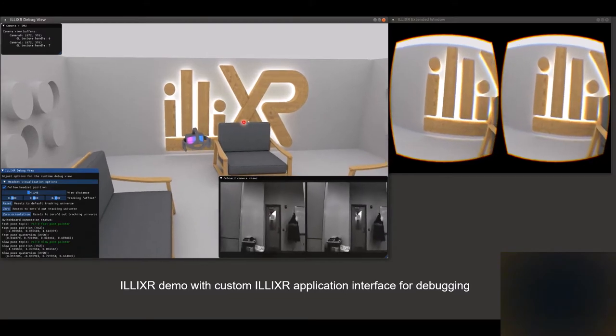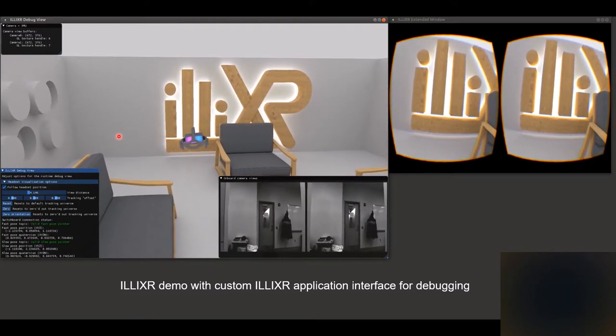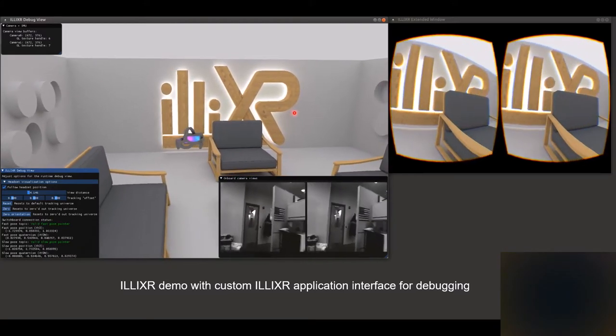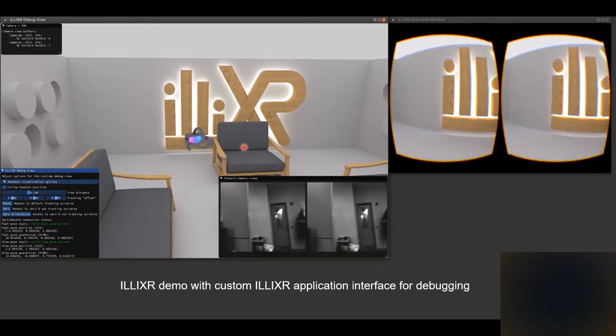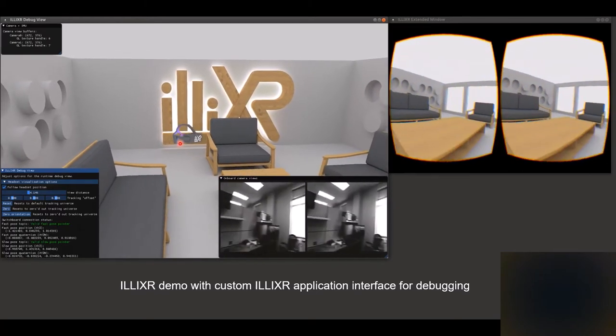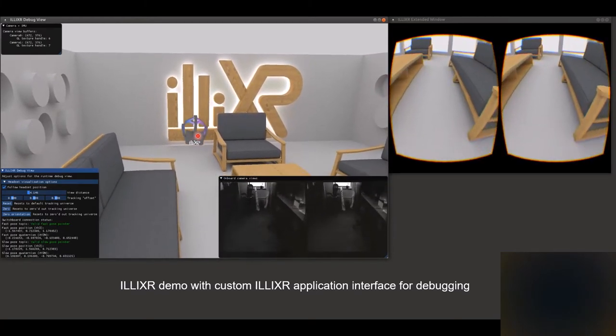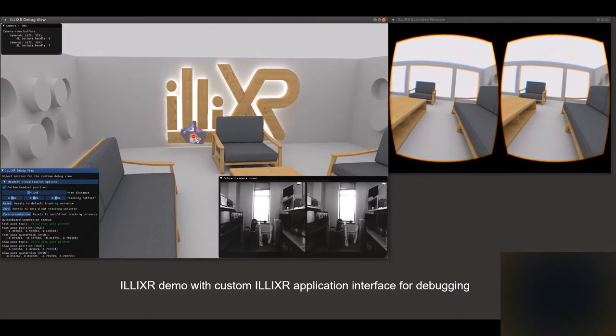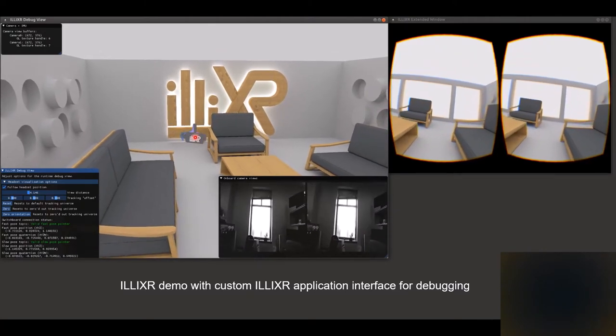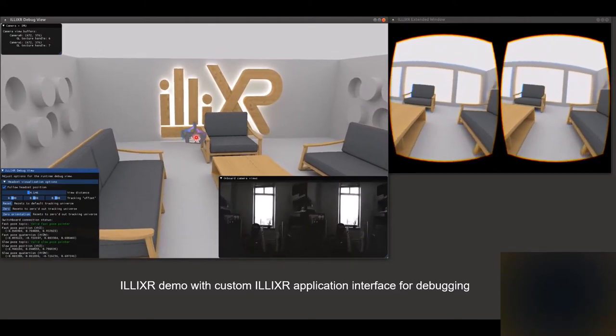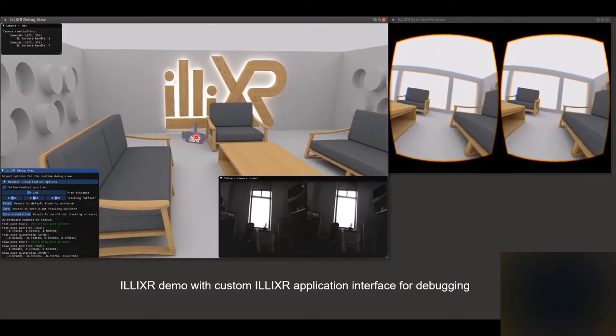The large window on the left shows a third party view of the virtual space that the user is navigating. It shows the position of the headset in the virtual room as determined by Elixir. This third party view helps debug the system.